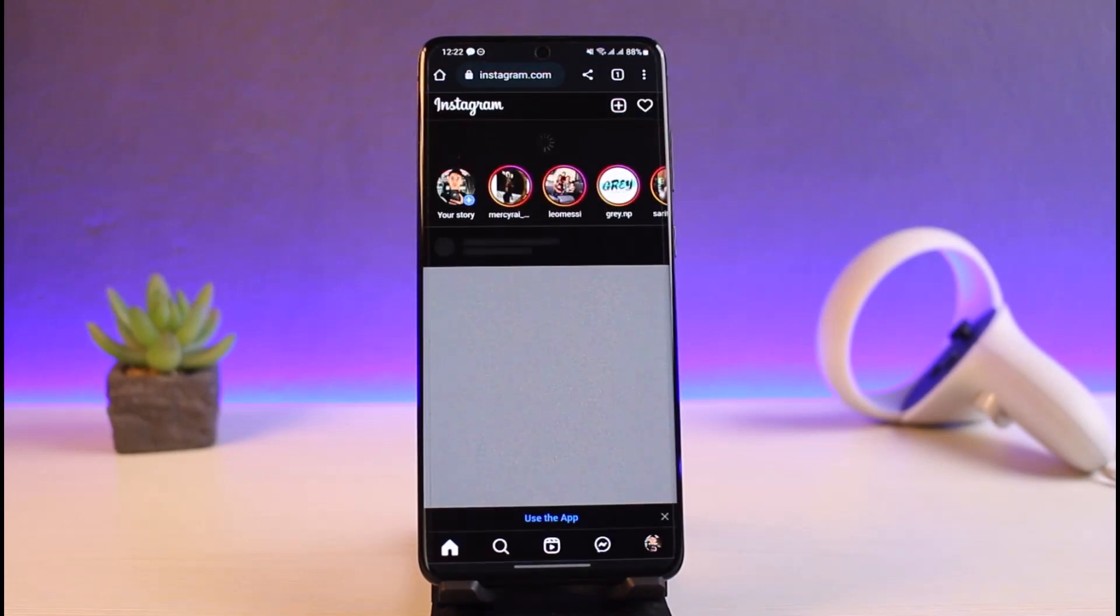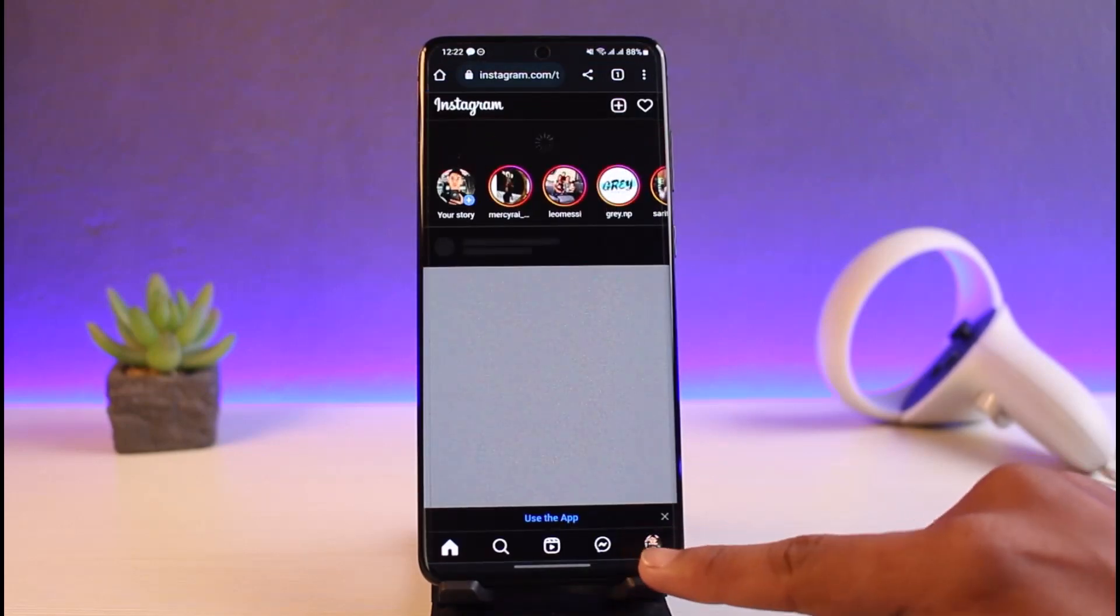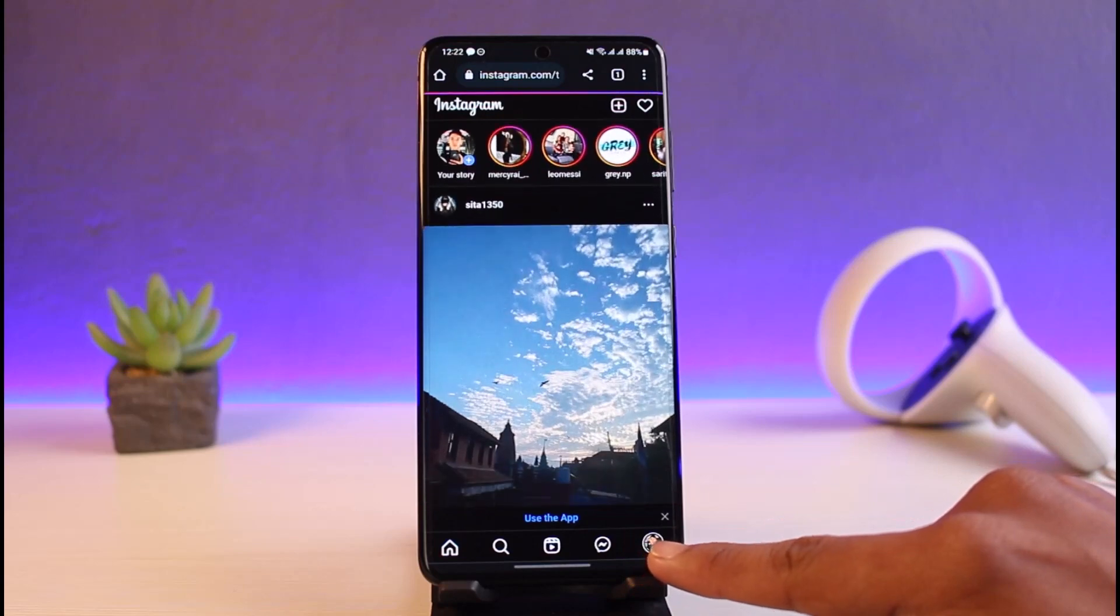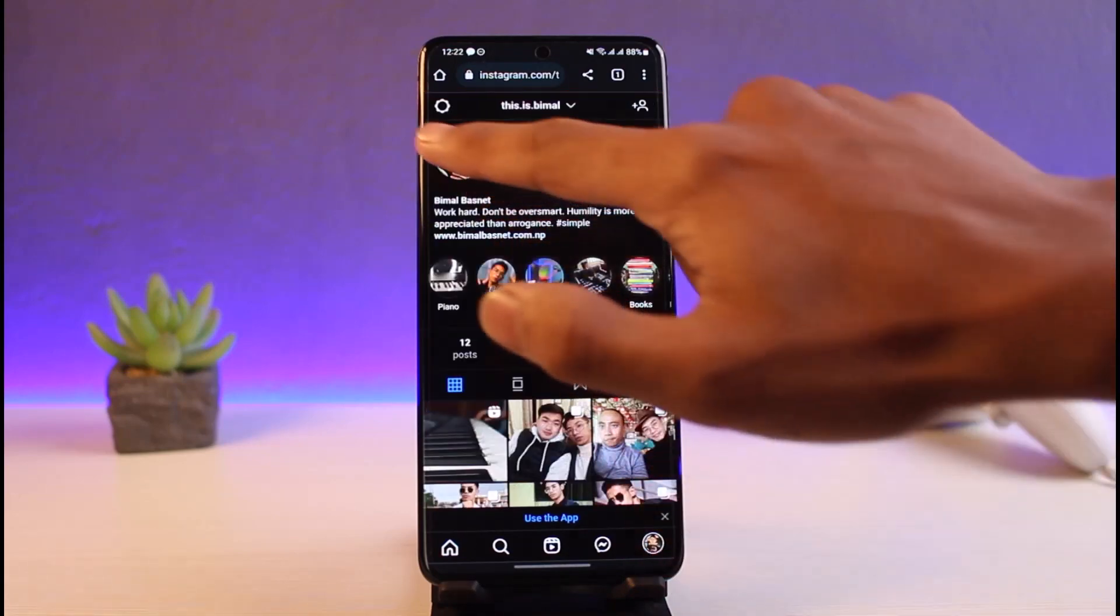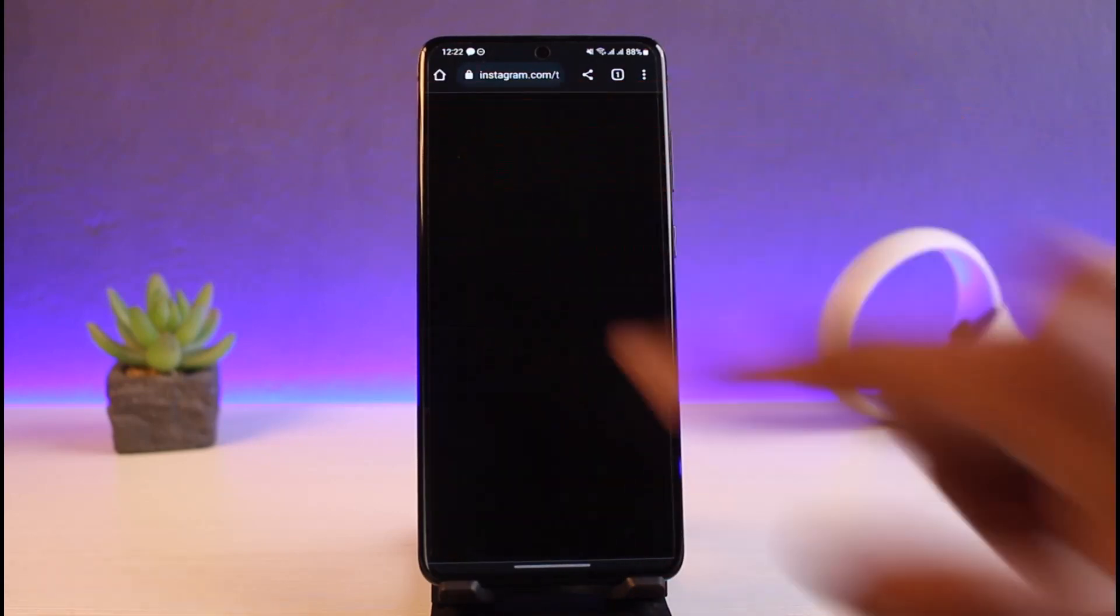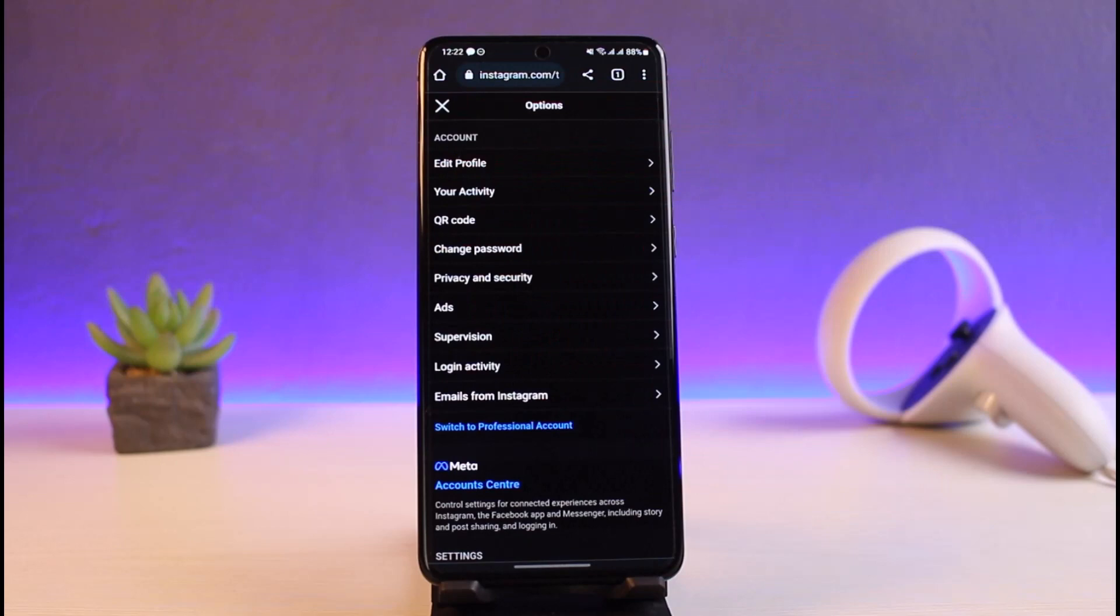Once you're on instagram.com and you log into your account, similarly come to your profile page. Once you come to your profile page from the website, tap on the gear icon from the top left.